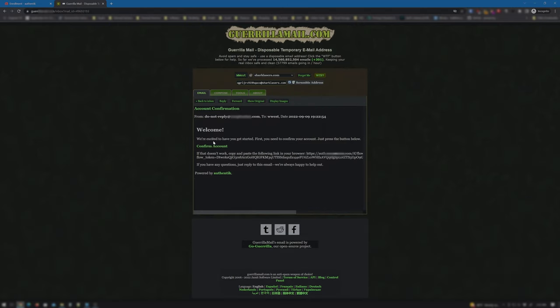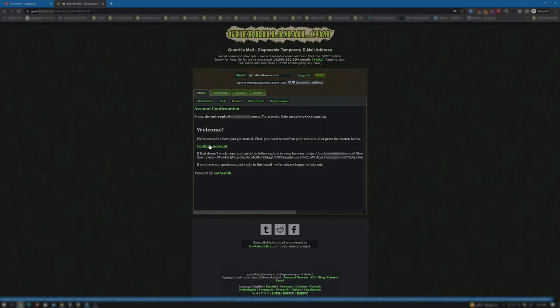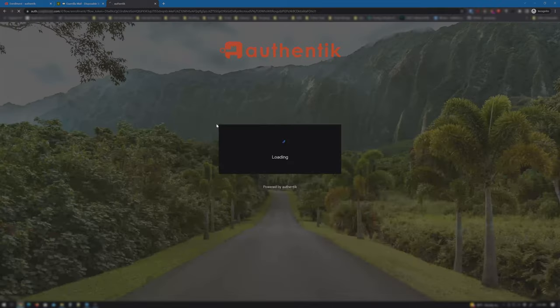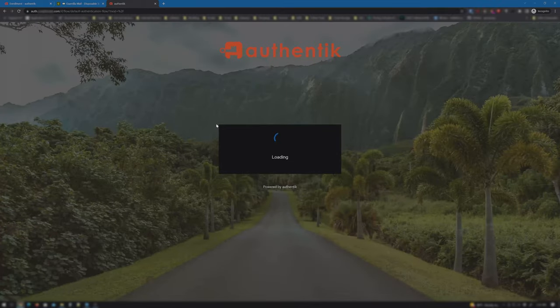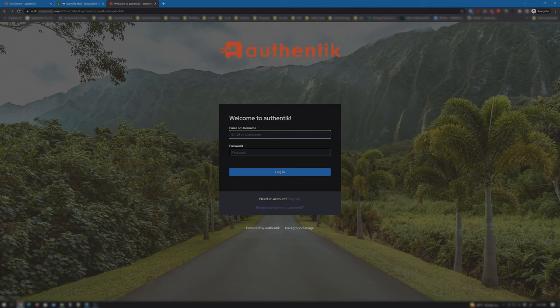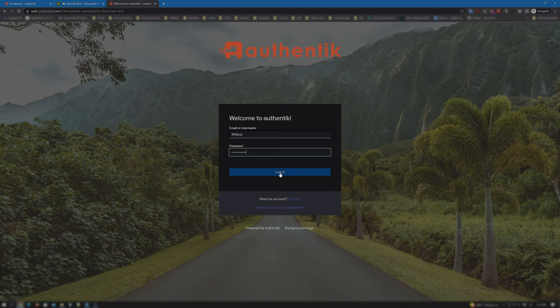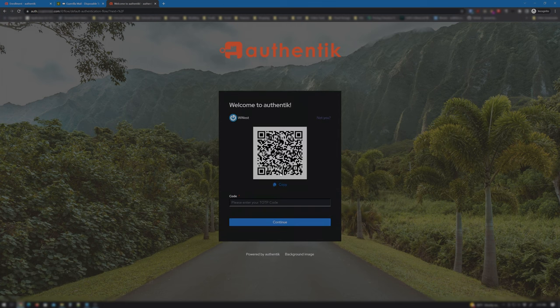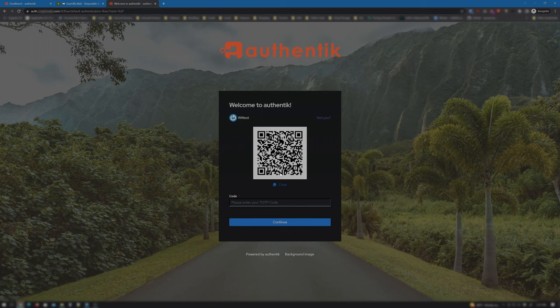So, just click the Confirm Account link, which brings us back to our Authentik login page. So, we can now try to log in as the new user Wally West. As you can see, it is now prompting us to set up our TOTP Authenticator.